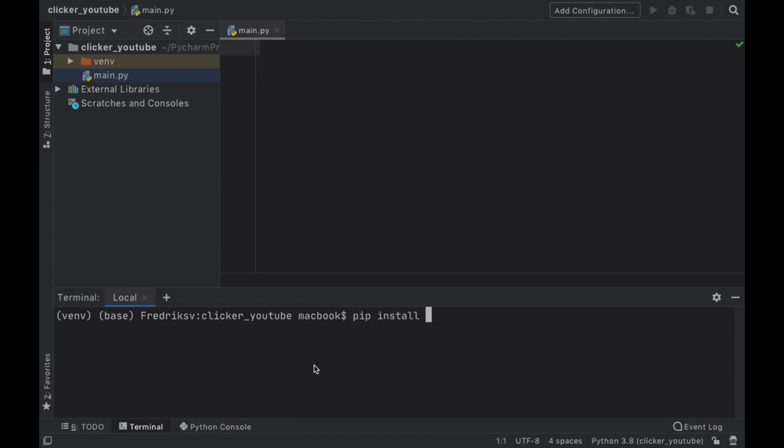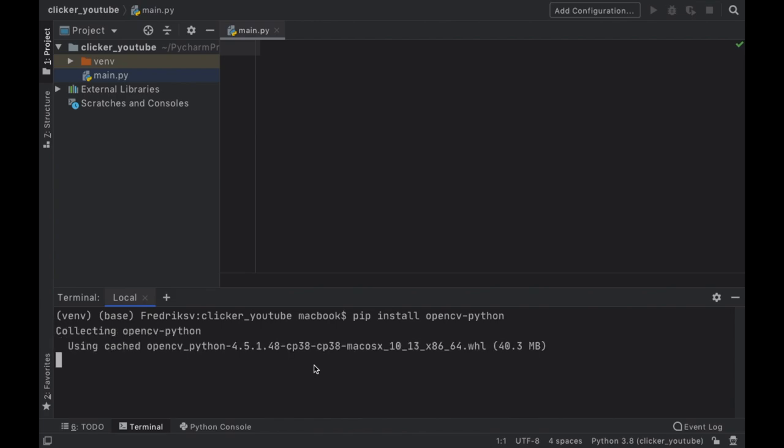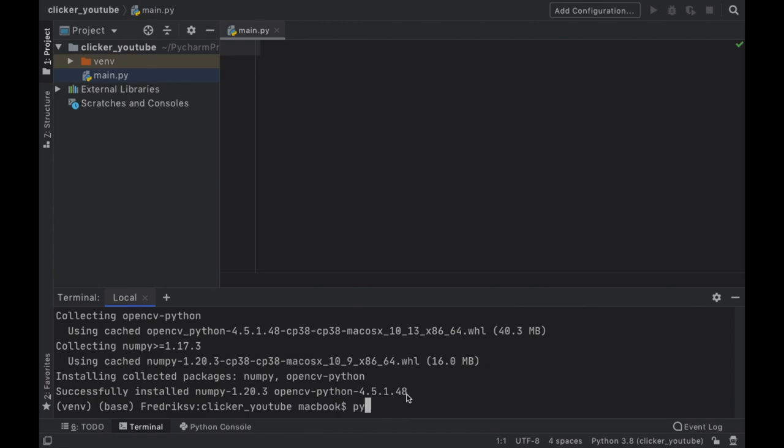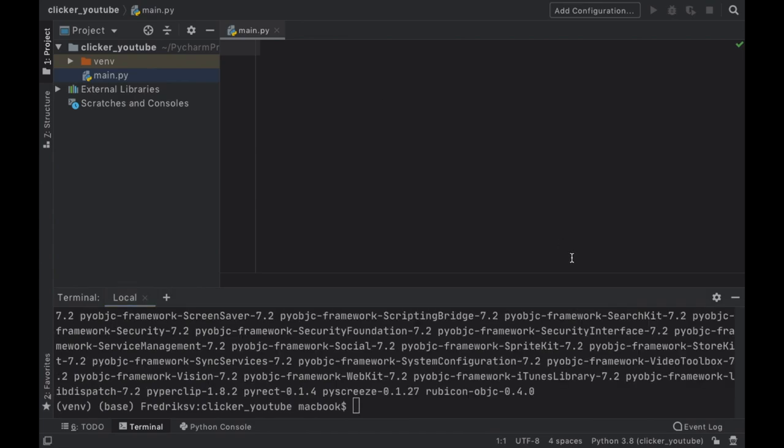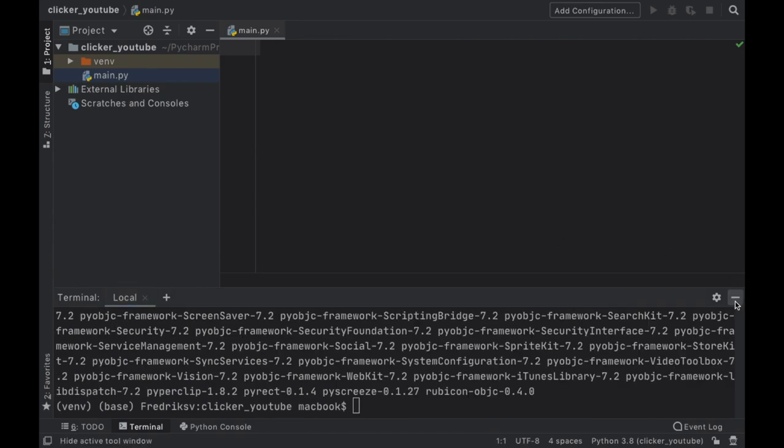This is just for the image accuracy recognition service. Then we want to go ahead and pip install PyAutoGUI. Perfect. And as soon as that is done we can close the terminal and we have to create a new folder and we're going to call this folder images.